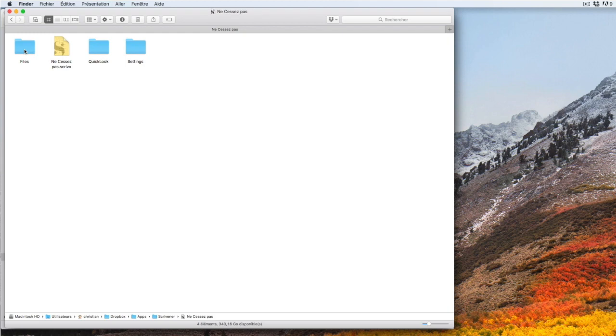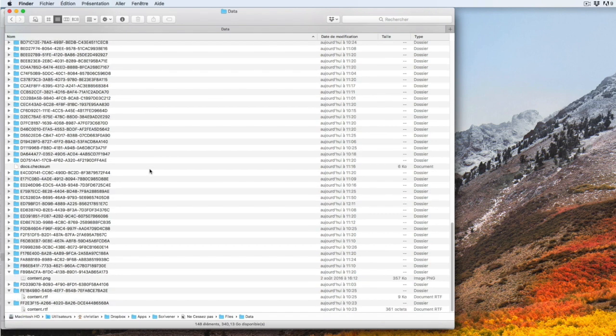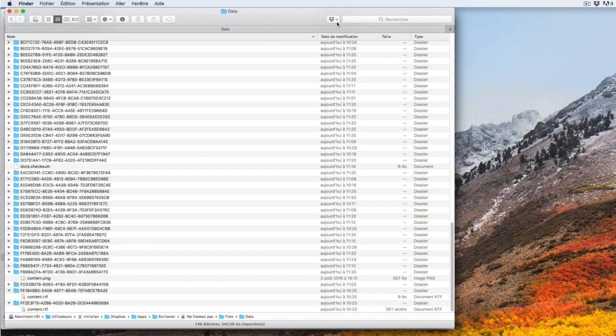I open the container. I see a folder files, a folder data, and then a series of folders containing the text and containing the images. But all images are renamed by content.png for the PNG files.